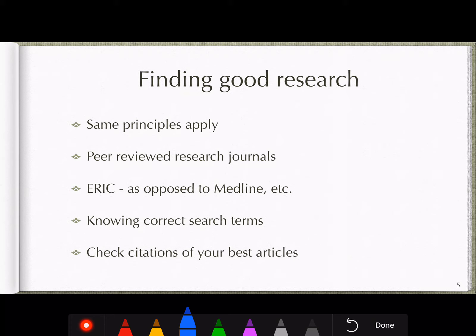For finding good research, the same principles apply as for projects like your dissertation. We want to look for peer-reviewed research journals to ensure that the methodology, claims, and so on are evaluated by peers with knowledge in the field. We can search through Google Scholar or through the Cal U library website using EBSCOhost, which will likely find most of your articles.